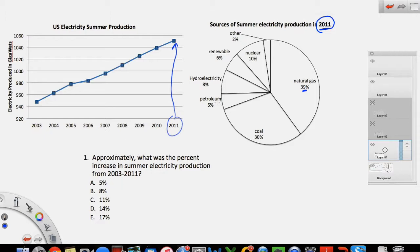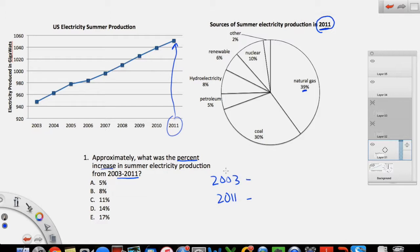After you have quickly skimmed through the graphs, you can read the question. The question says: approximately what was the percent increase in summer electricity production from 2003 to 2011? So it's asking about the electricity production increase from 2003 to 2011, which shows a fairly linear increase on the graph. It's asking what was the percent increase — so in the end, it's a simple percentage problem.